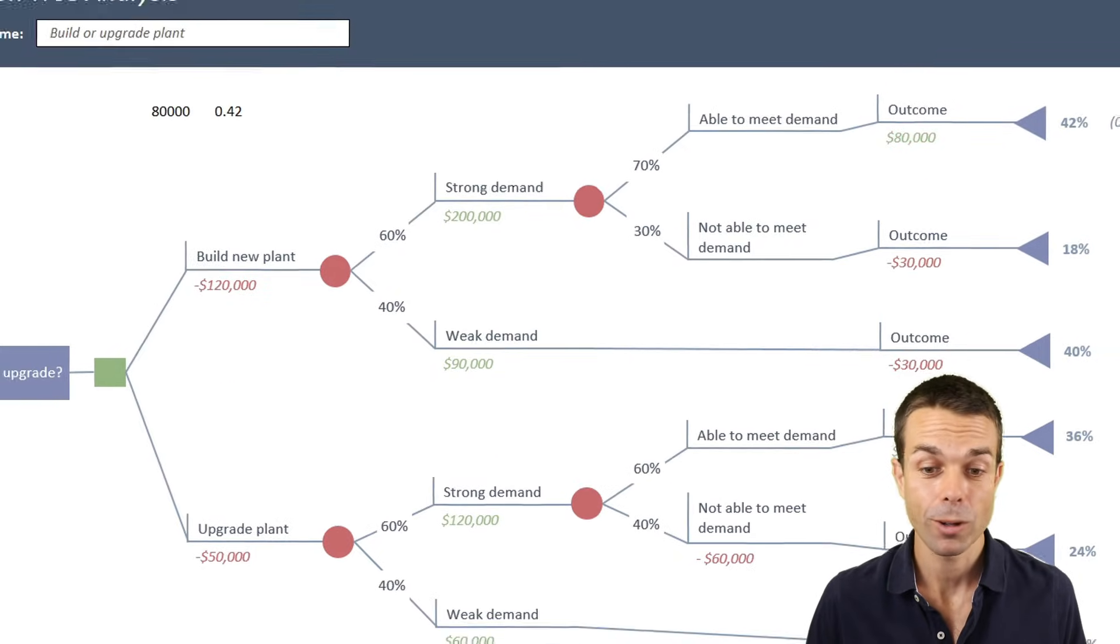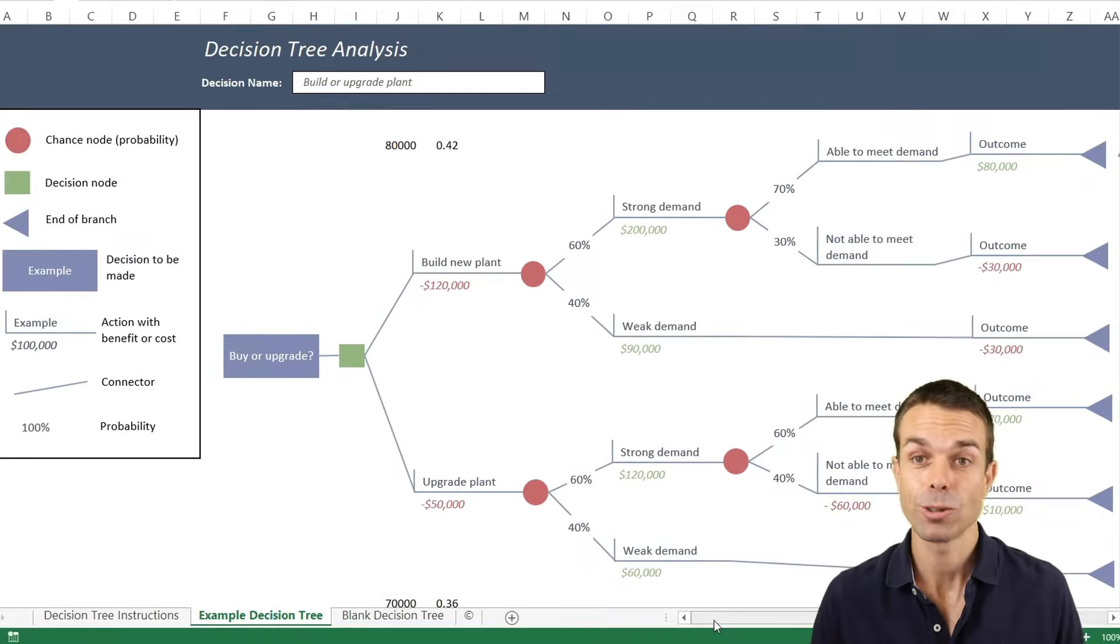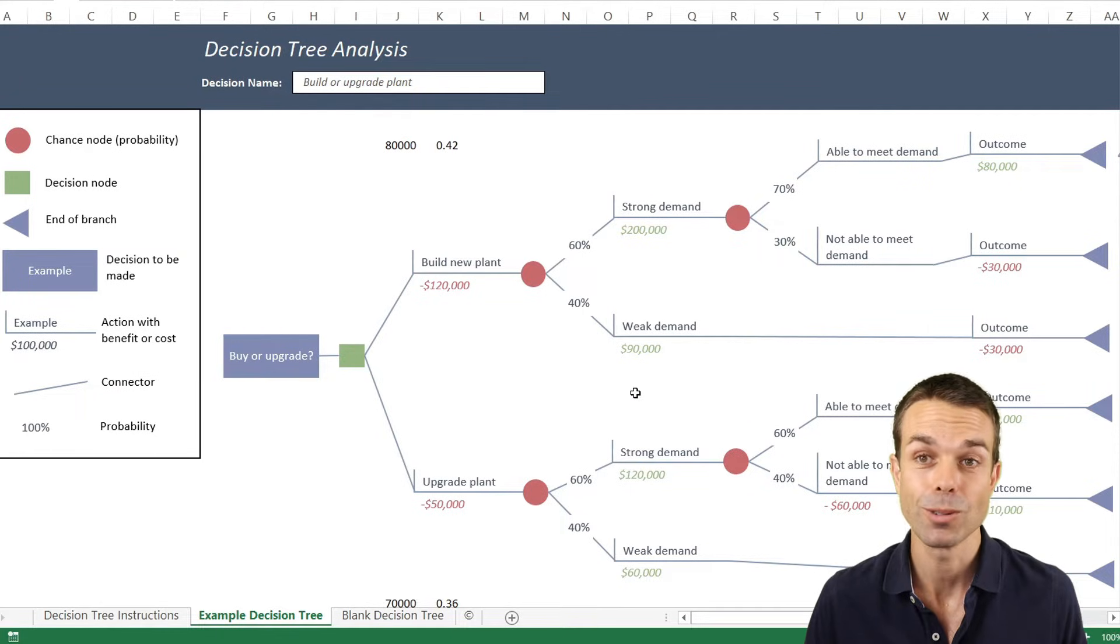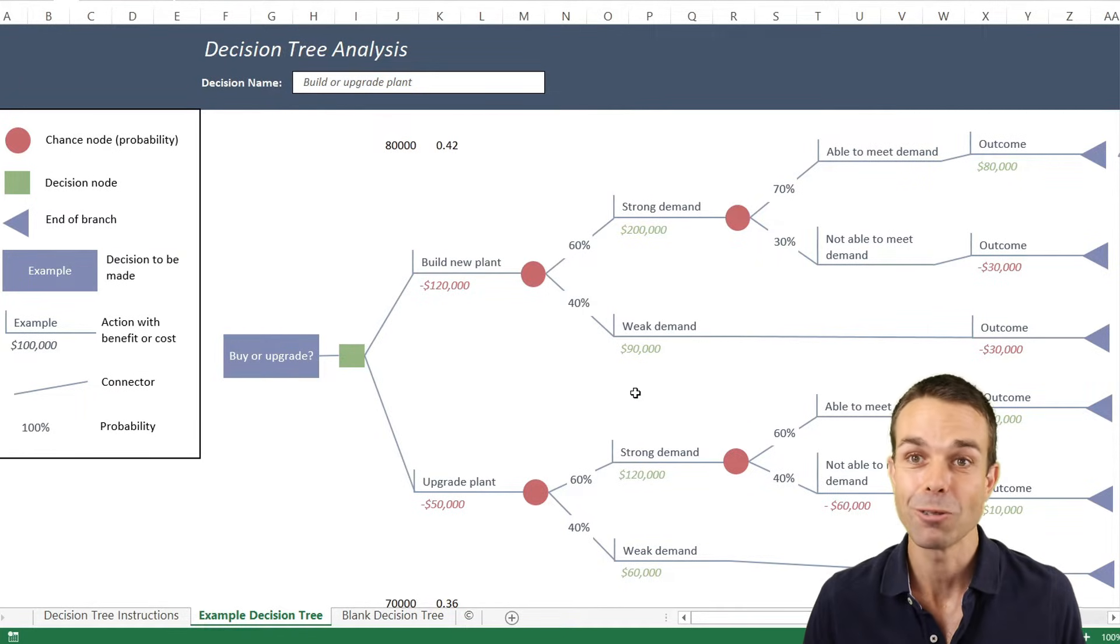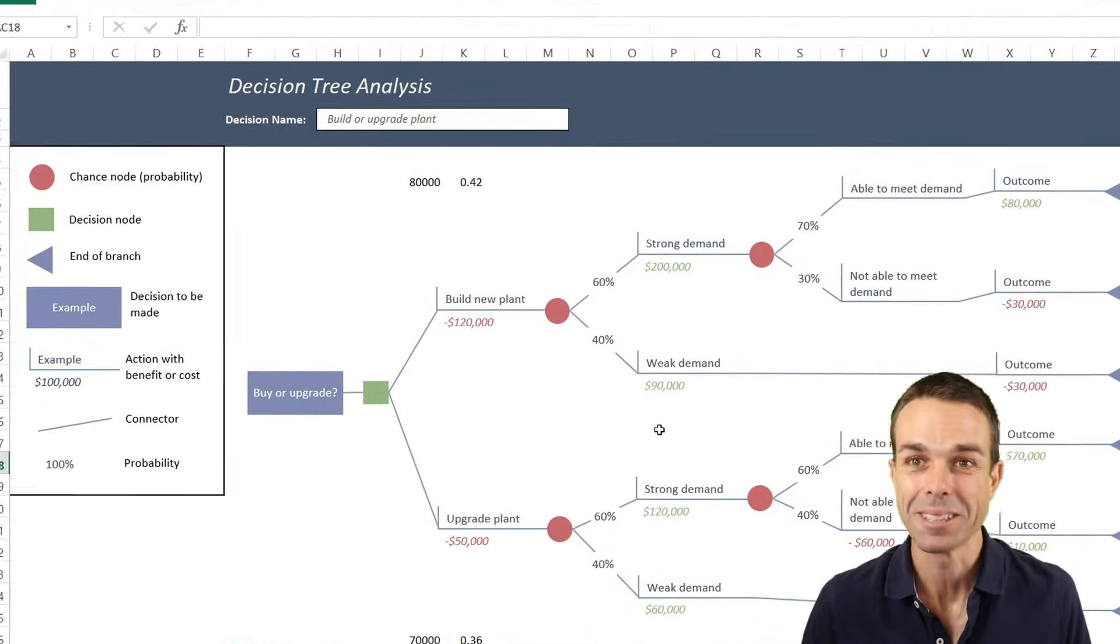We're going to create this in Excel and show you how to create these particular things in Excel so you can use them to help others and help yourself in your business as well. Let's get into it.